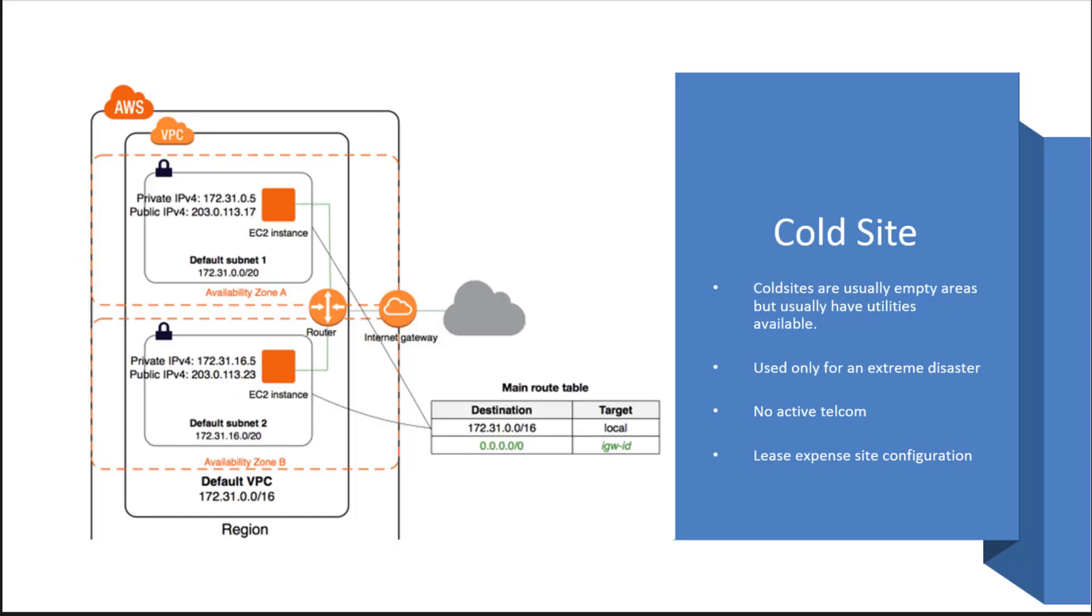The cold site is the least expensive. I didn't mention that a hot site is going to be the most expensive to maintain and a cold site is the least expensive. For the exam, we want to know these three types of sites and understand from a cost and maintenance perspective what takes the most work.